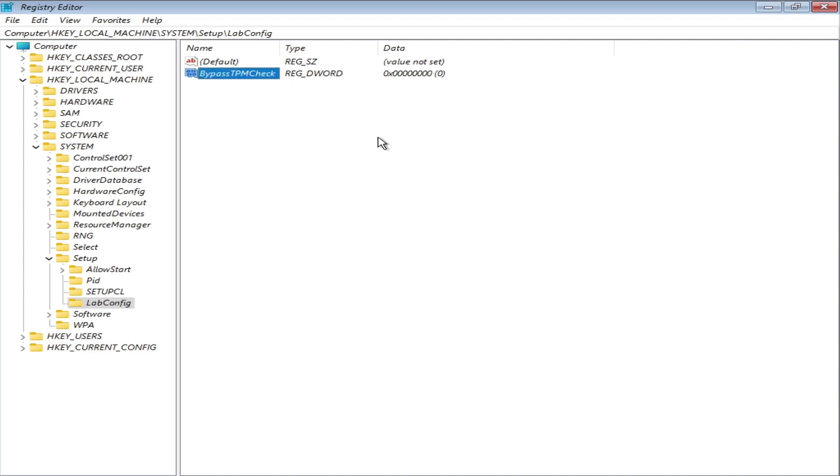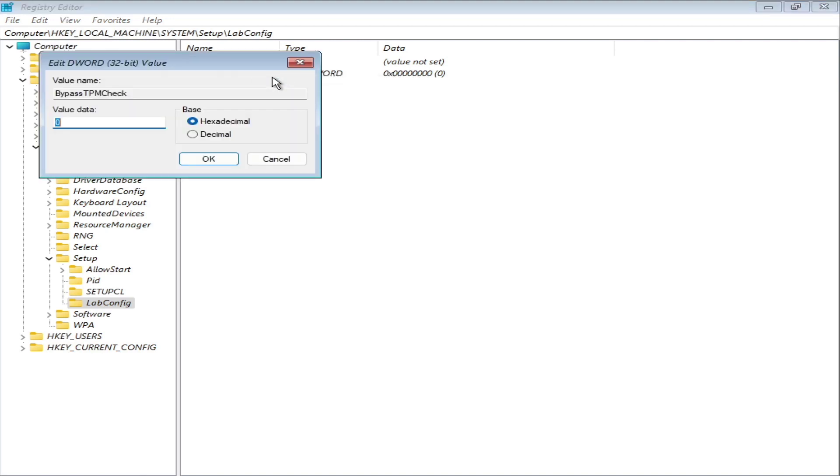Right click on the Bypass TPM check and modify. Set the value data to 1.